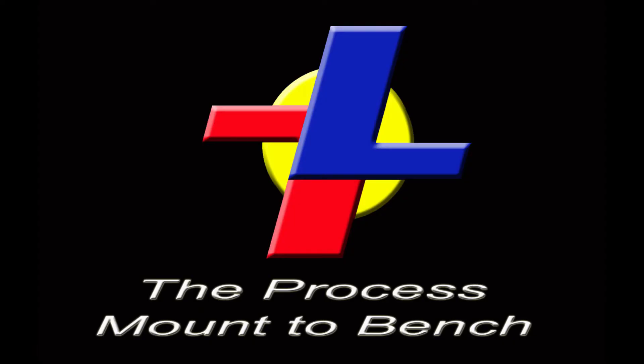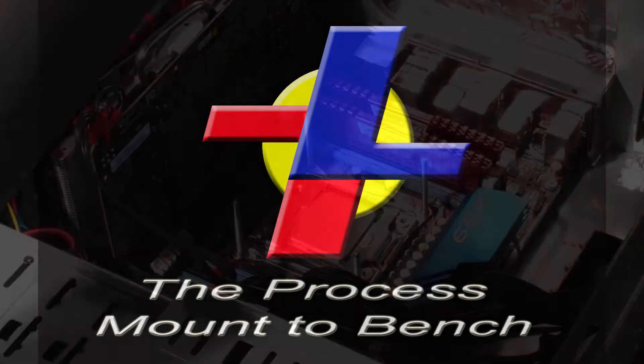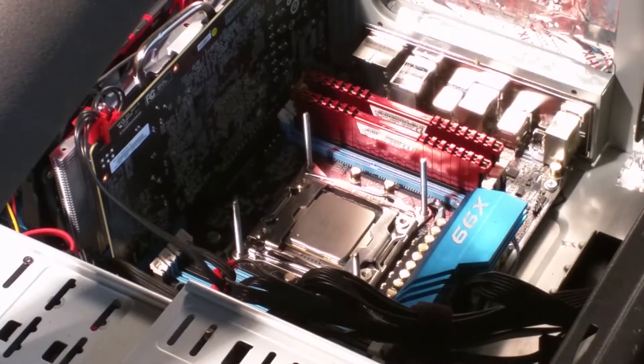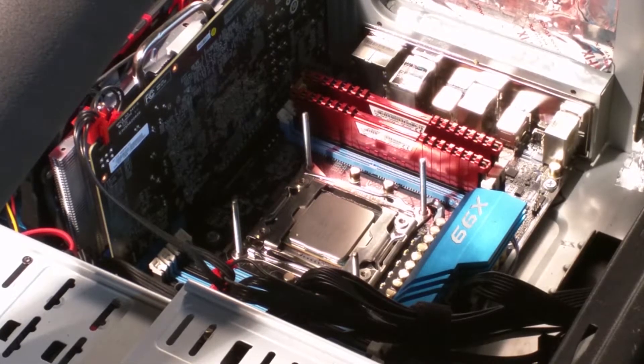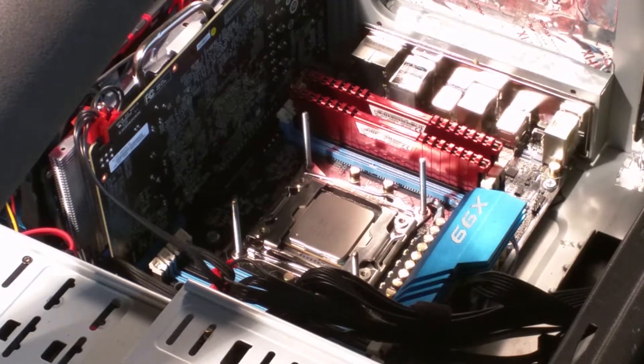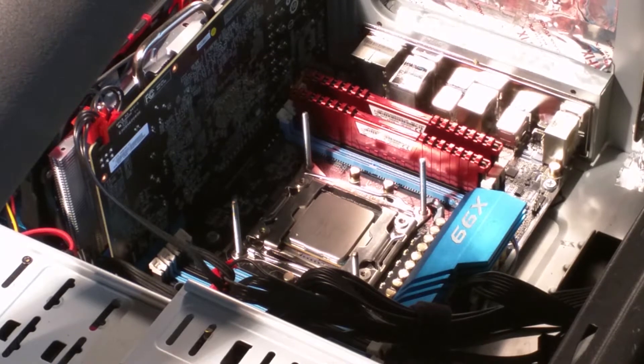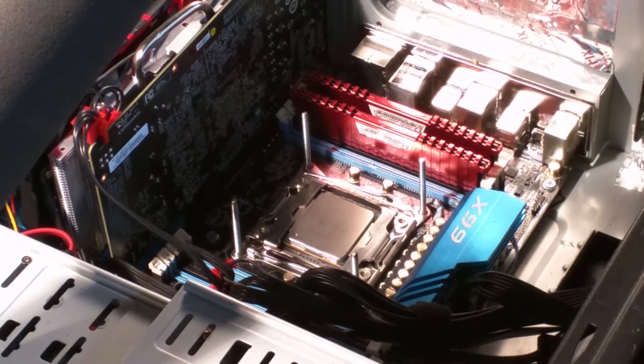Today we're showing the AUK, the overclocking cryogenic chiller, from mount to bench. We're going to show each step and how simple it is.